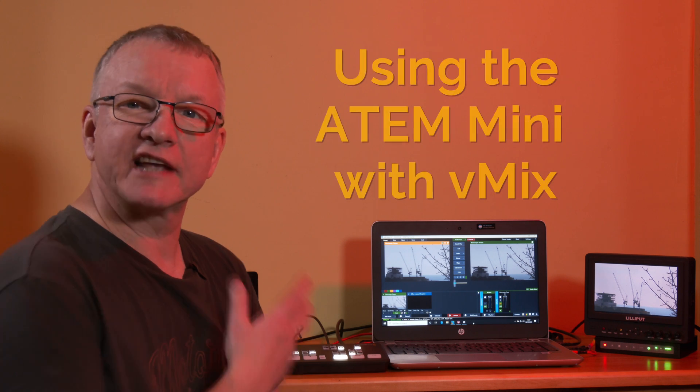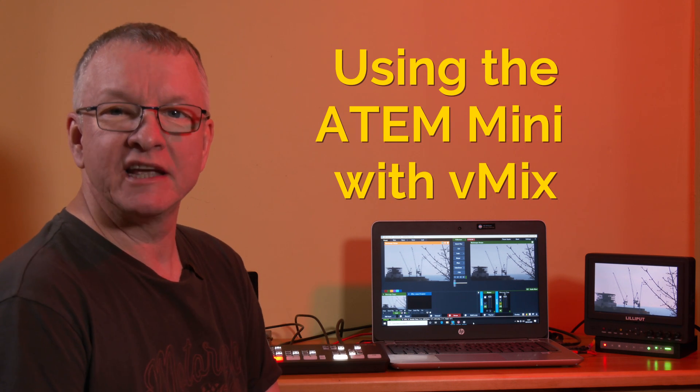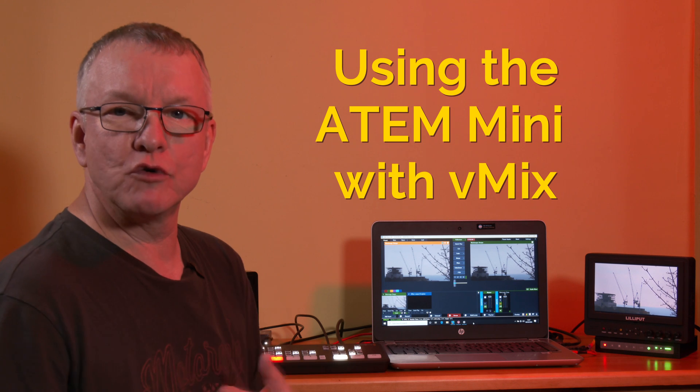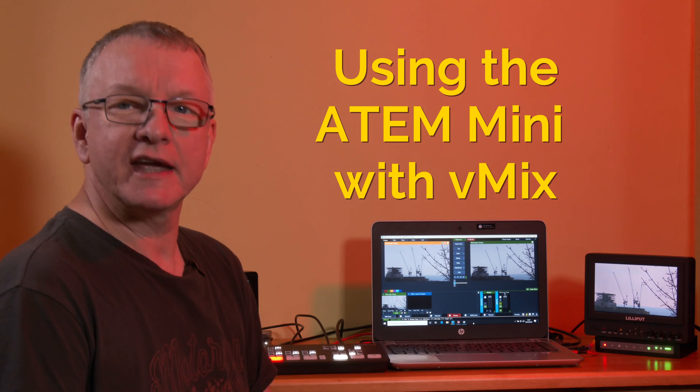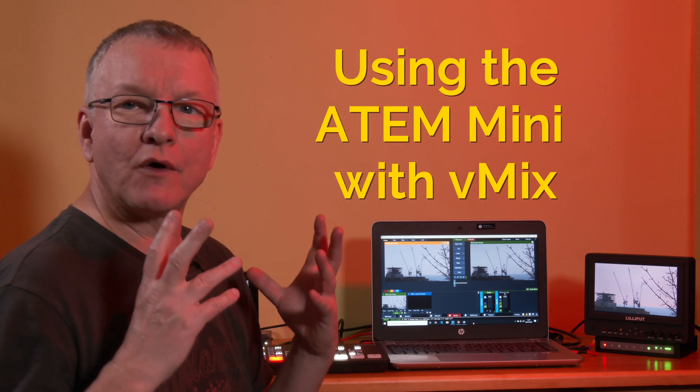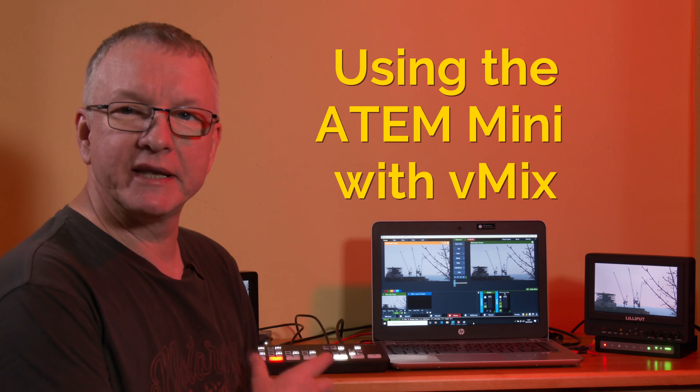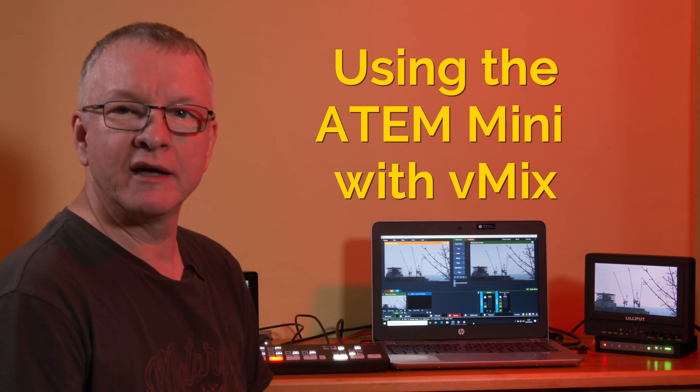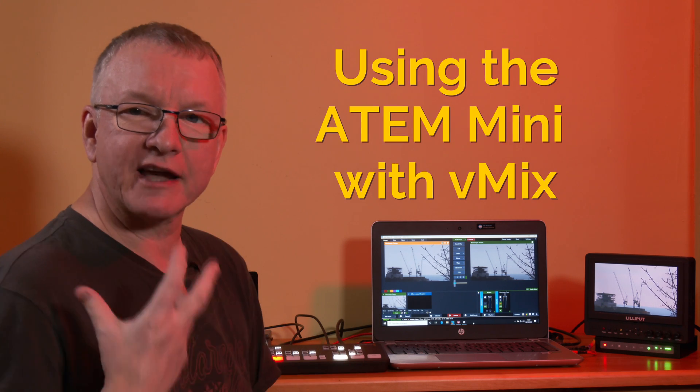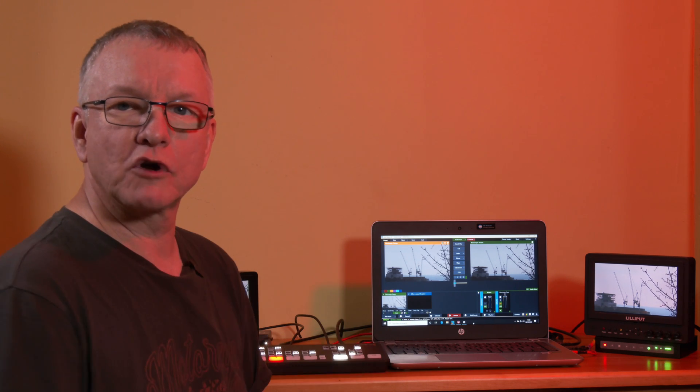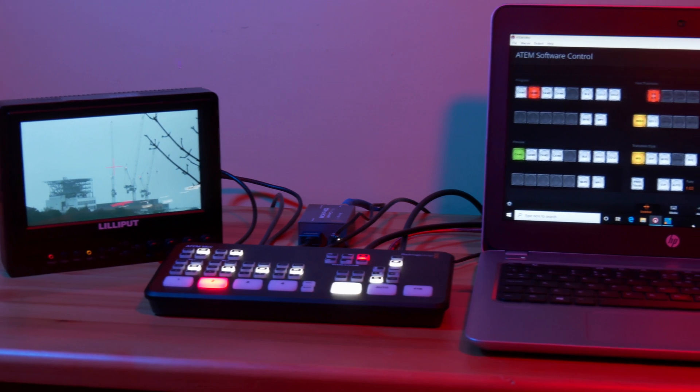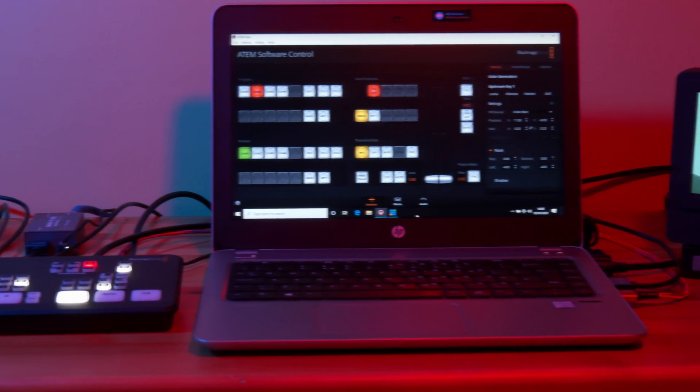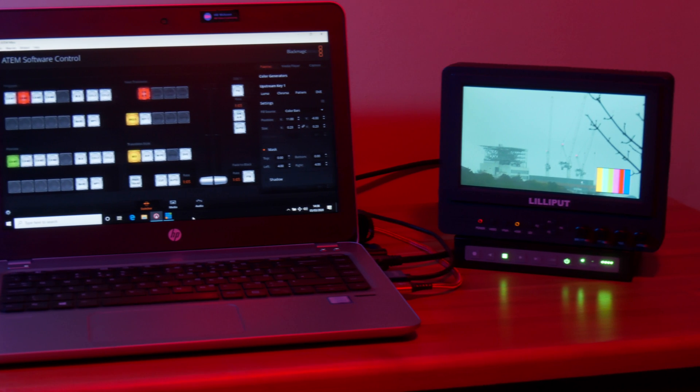Much has already been said online about the ATEM Mini so this isn't going to be an unboxing, a review or a tutorial video. In this video I'm going to look at how I'm thinking of using the ATEM Mini linked up with the vMix production software and what great features that could bring to a small low-cost production.